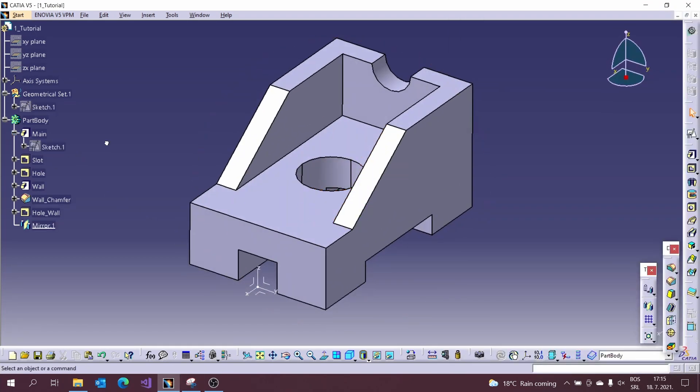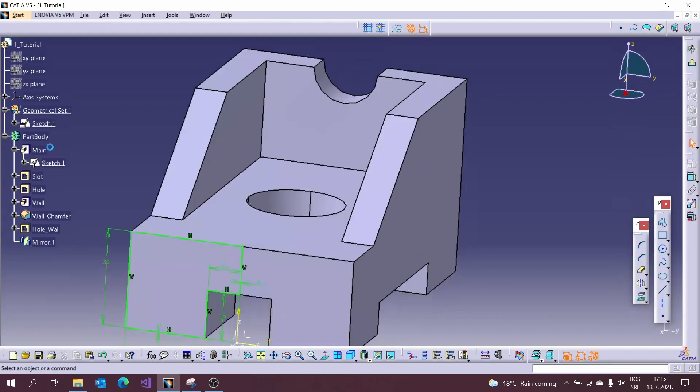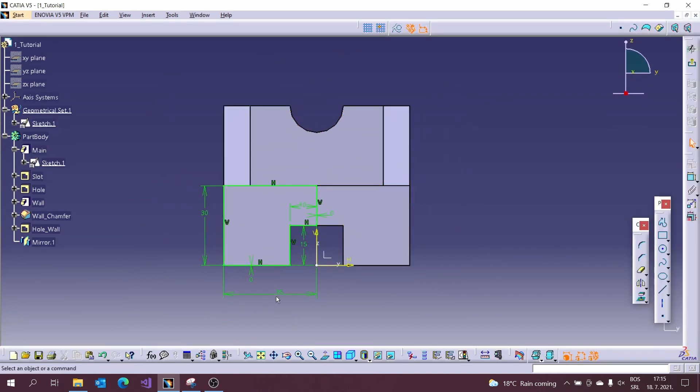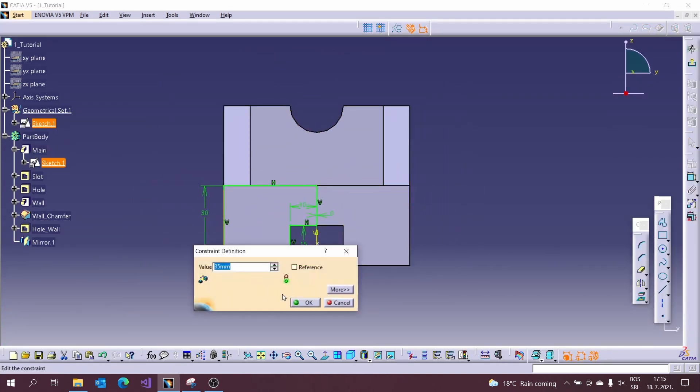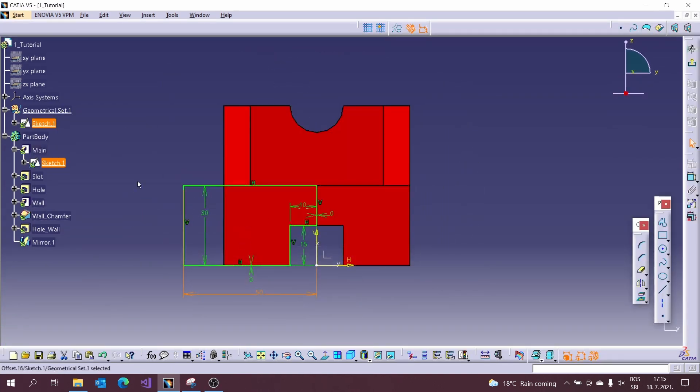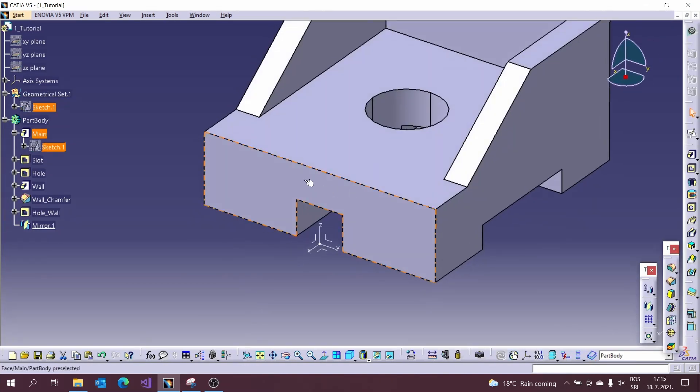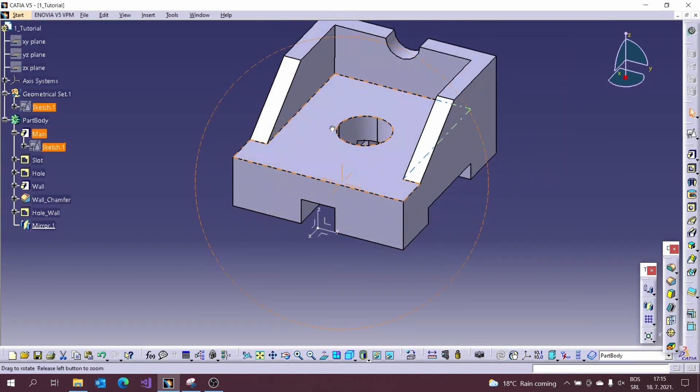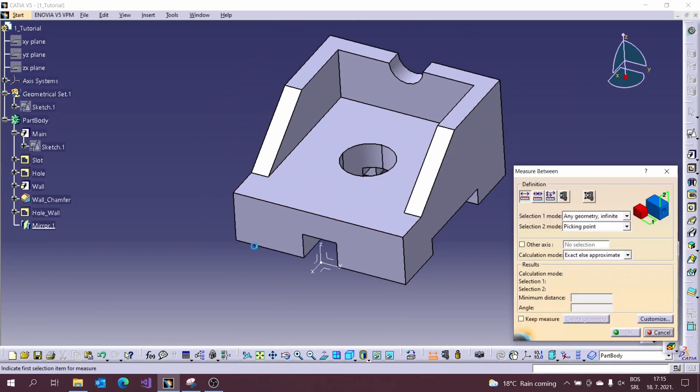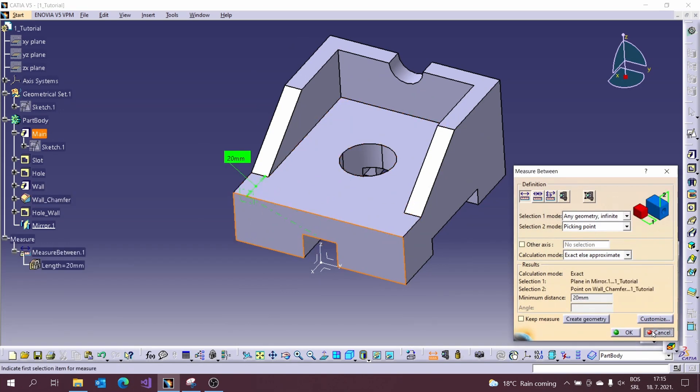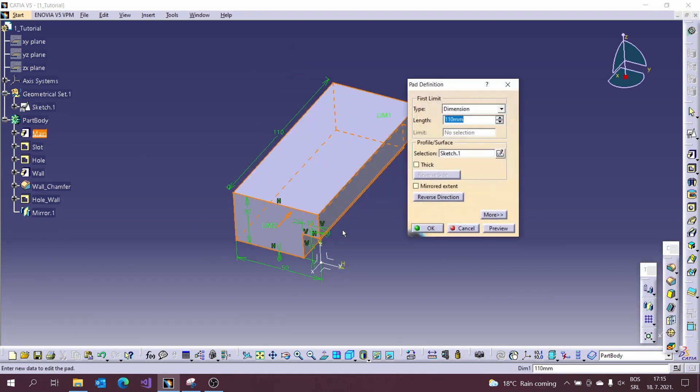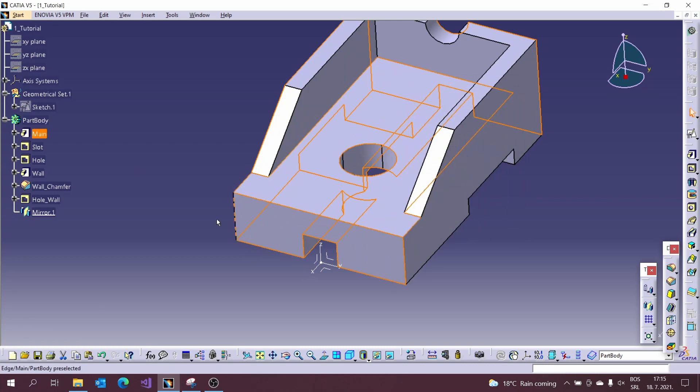Now you can test your model. Enter the first sketch and change some dimensions to see how it will update. If you constrained it well it will update properly. Also you can go inside the pad tool and change values there and update again.